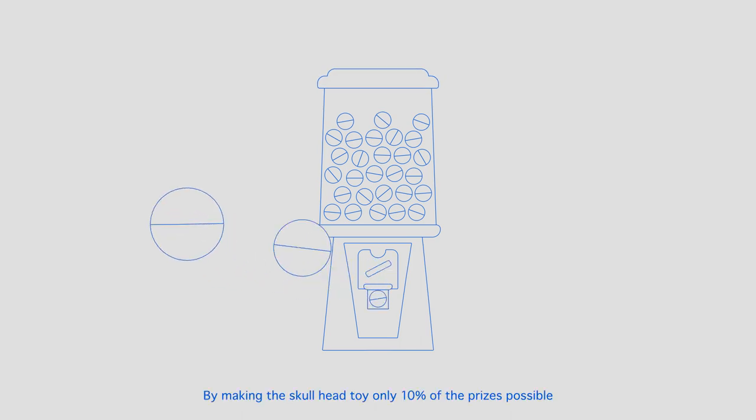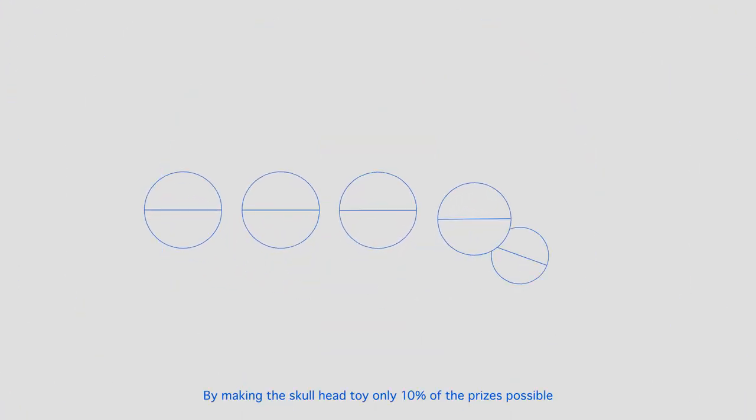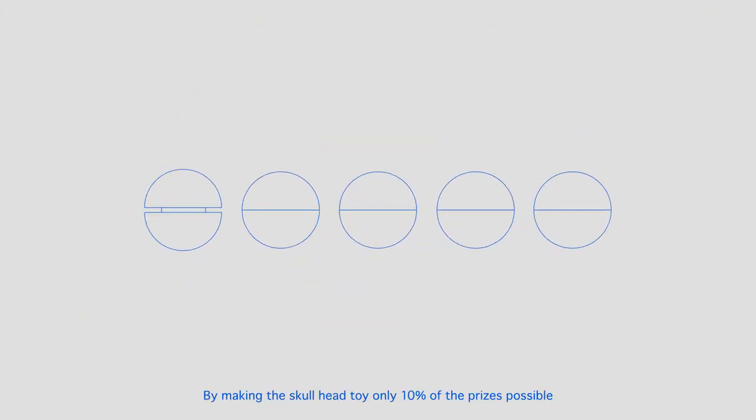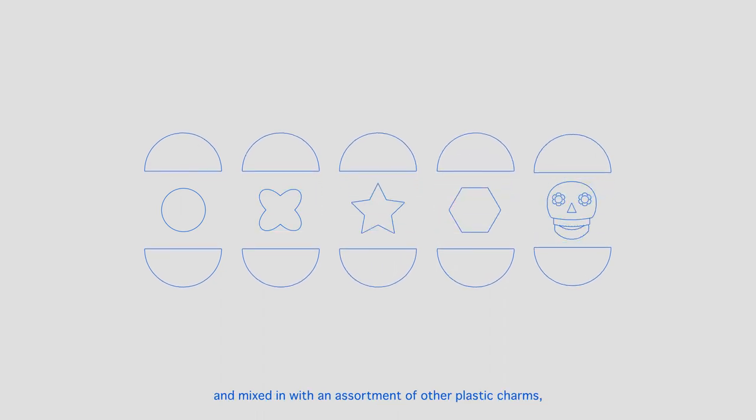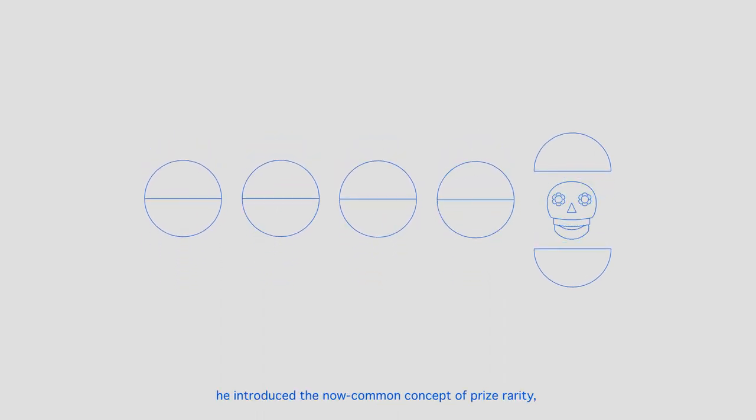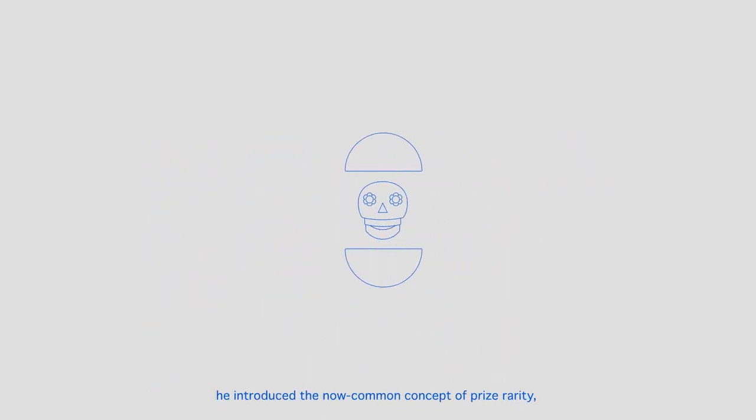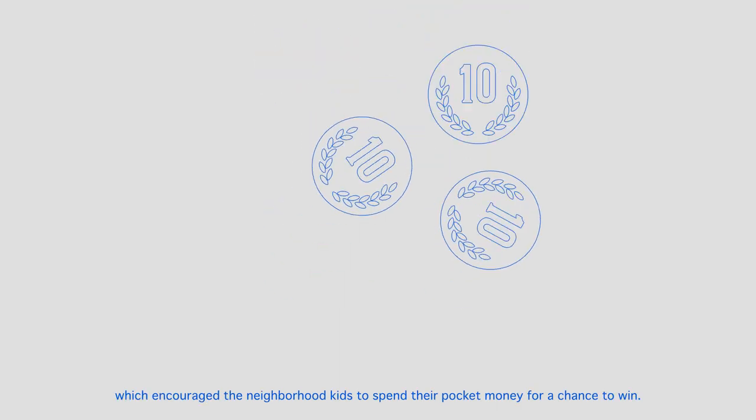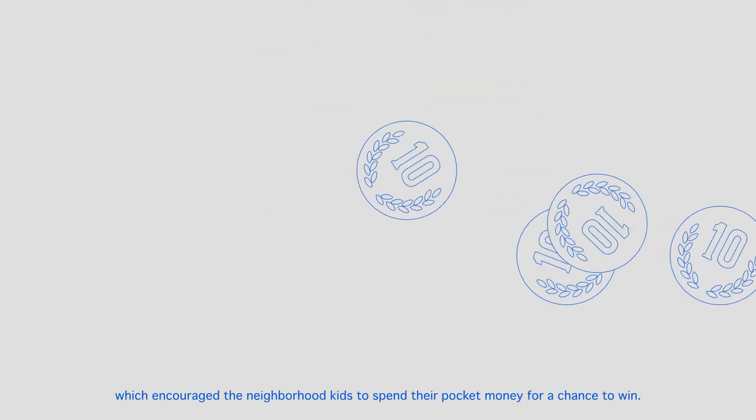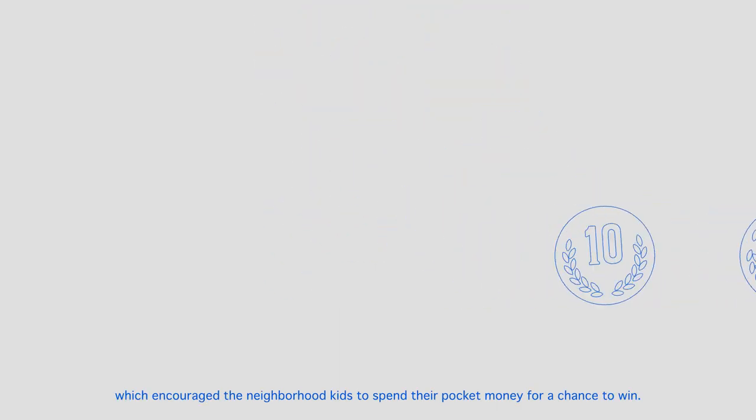By making the skull head toy only 10% of the prizes possible, and mixed in with an assortment of other plastic charms, he introduced the now common concept of prize rarity, which encouraged the neighborhood kids to spend their pocket money for a chance to win.